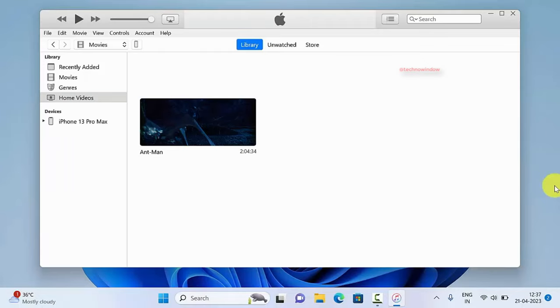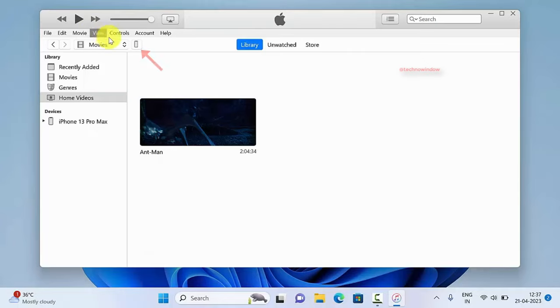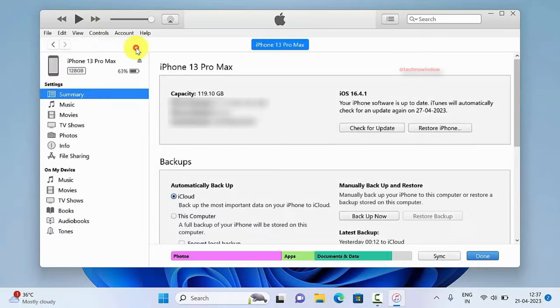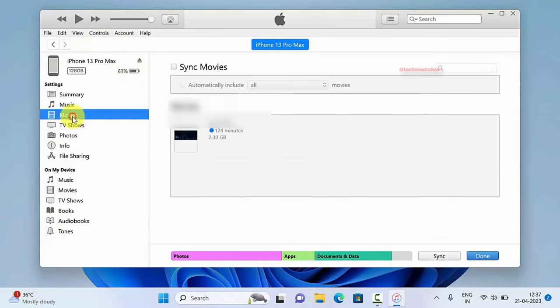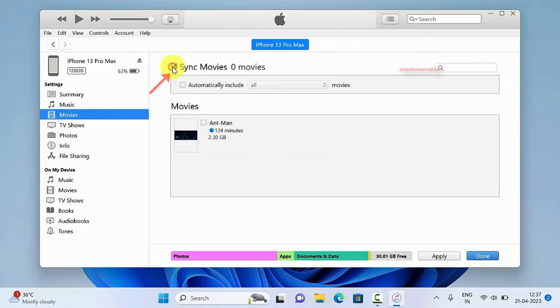When your phone is connected with your PC, in the iTunes app on your PC, click the device button near the top left of the iTunes window. Then click movies from the left panel. Check the box sync movies.